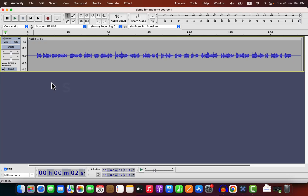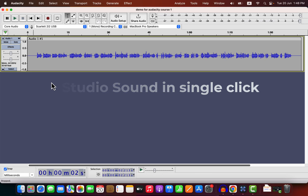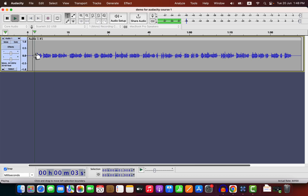You can make your audio recording studio quality with a single click in Audacity. Let me show you how. I will make this unedited recording as good as studio quality in Audacity. Let's hear it for a couple of seconds before improving it.